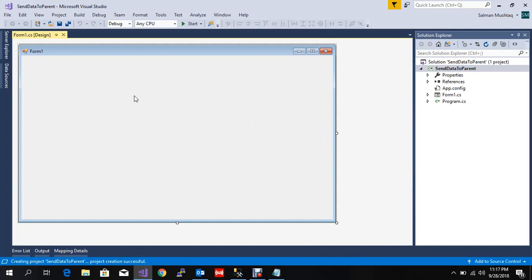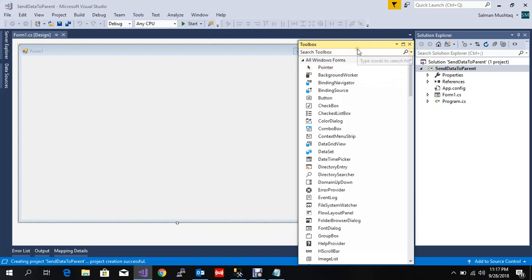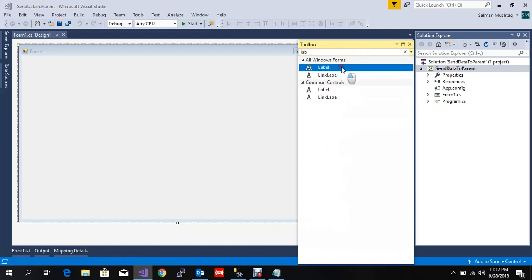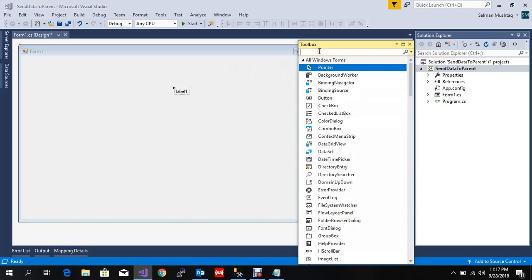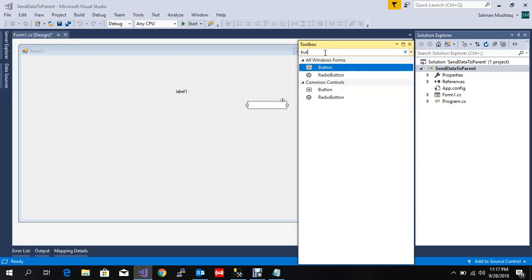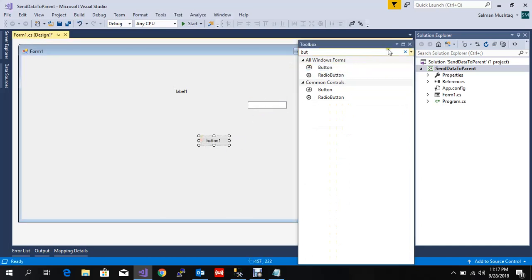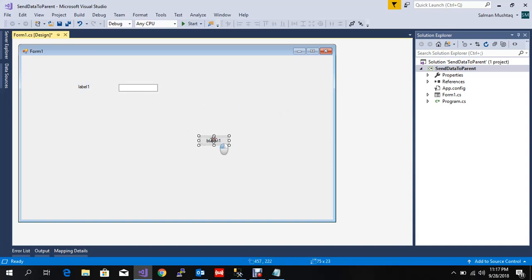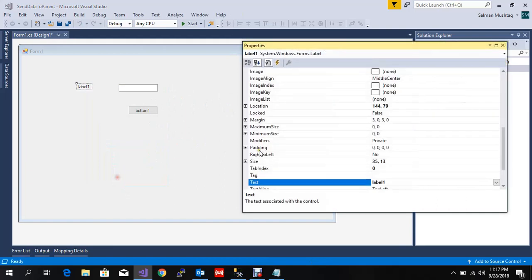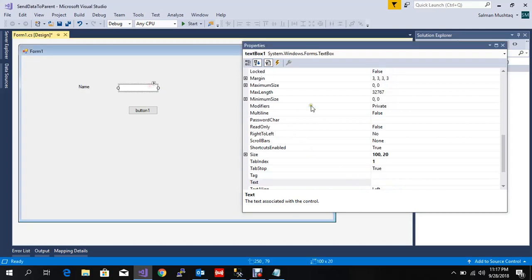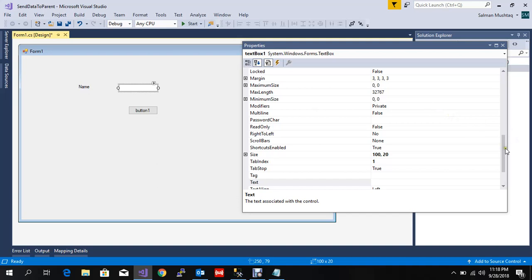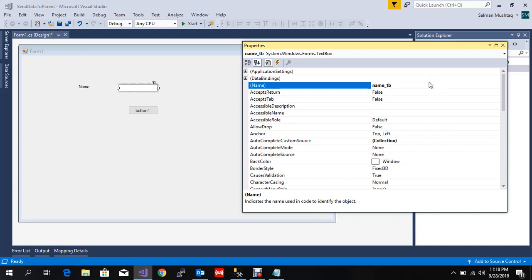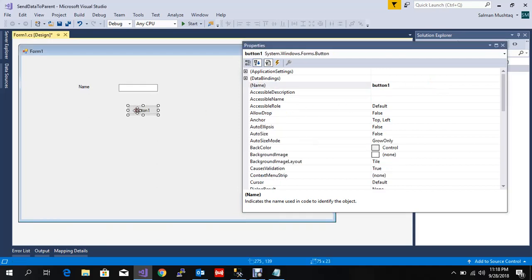Okay, so let's suppose this is the parent form, that is Form1. Let me add some controls like label, text box, and button. Let's suppose I need to send the name to child form to get his age from database or wherever. Let me name this - this is name textbox and this is send button.